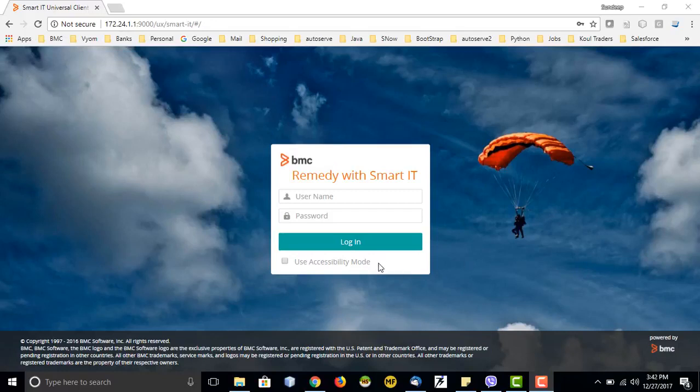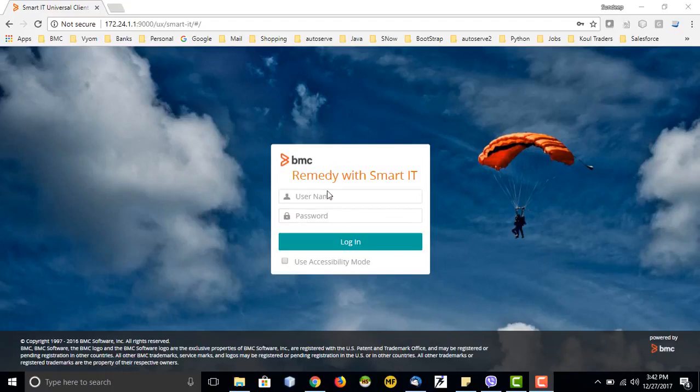Hello everyone, Sandeep here. Today I will take you through Smart IT, which is one of the applications BMC has recently launched. It is basically for the support staff. As we have seen in the previous video of MyIT, that application was for end customers, but Smart IT is for the support staff. It also has a mobility feature where Smart IT can be accessed from mobile devices like tablets and mobile phones, and you can close, update, and modify your tickets on the go. This is mostly for engineers who are on-call support or working in field services like IT support engineers.